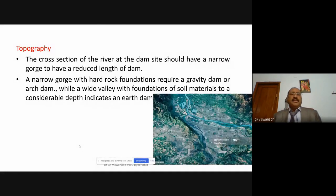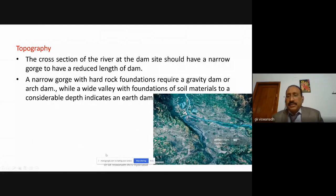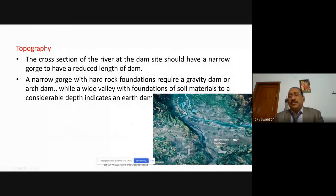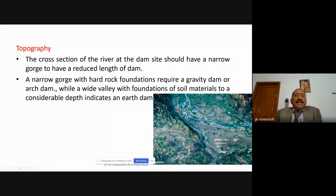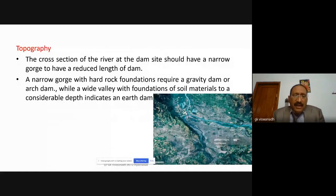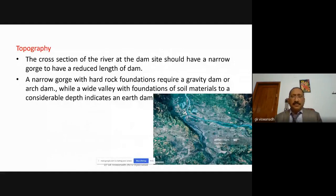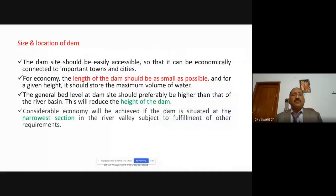Regarding topography, the cross section of the river at the dam site should have a narrow gorge to reduce the length of the dam, making it more economical. A narrow gorge with a hard rock foundation requires a gravity dam or arch dam, while a wide valley with soil material foundations to a considerable depth indicates an earth dam.